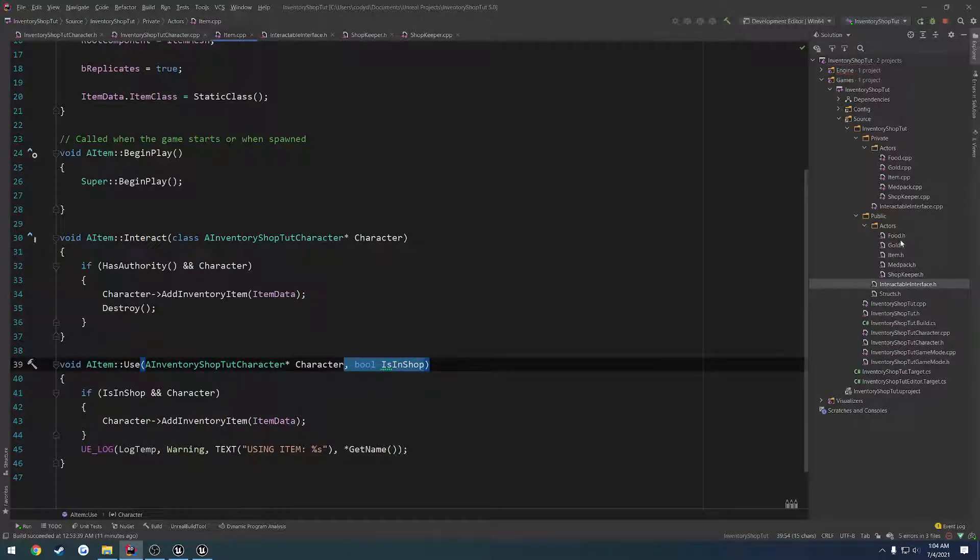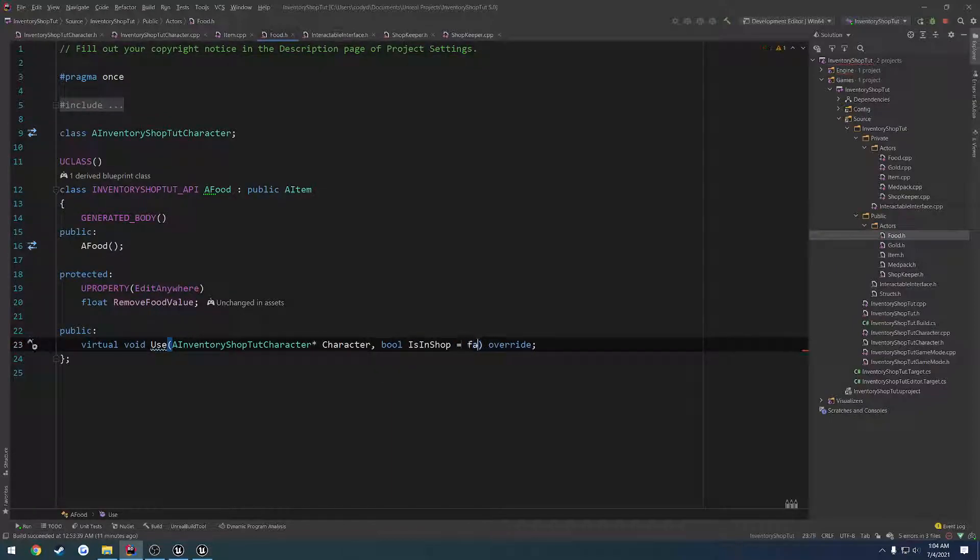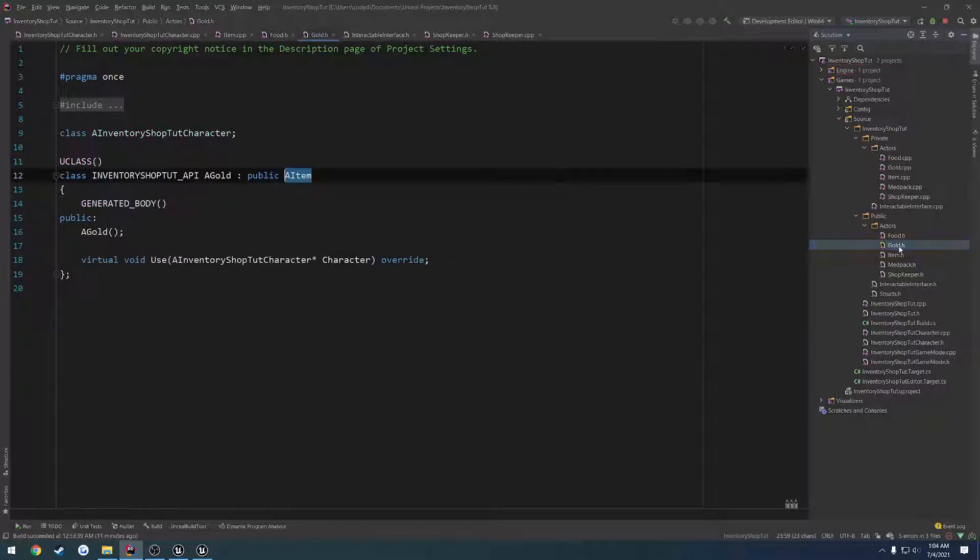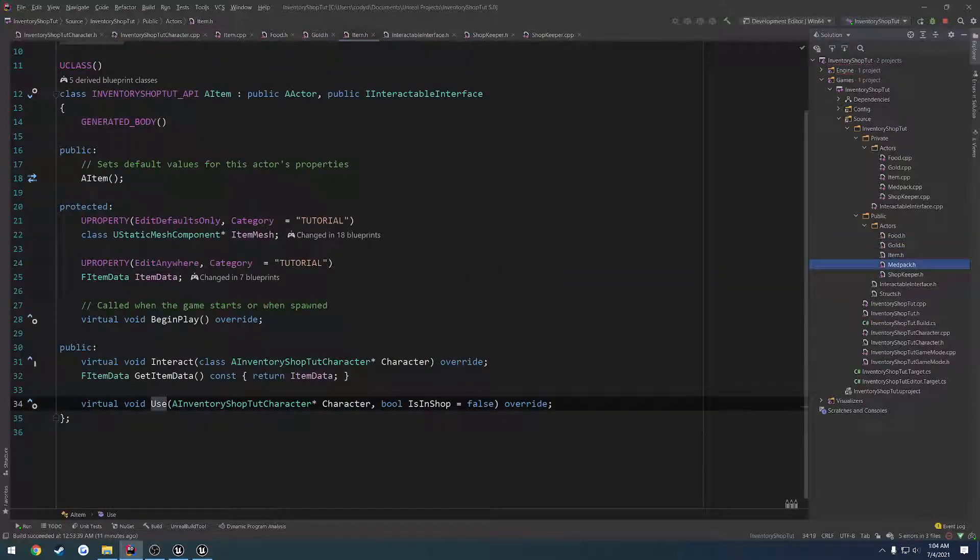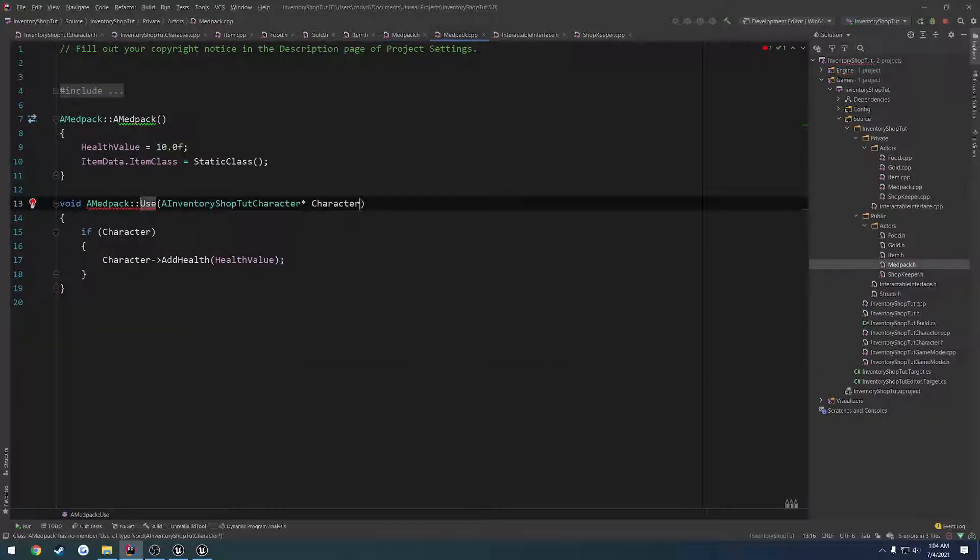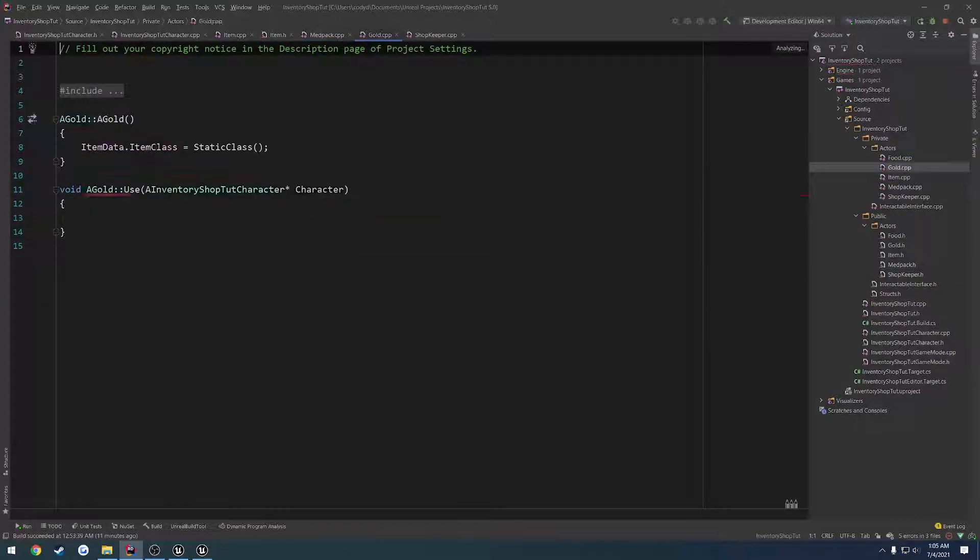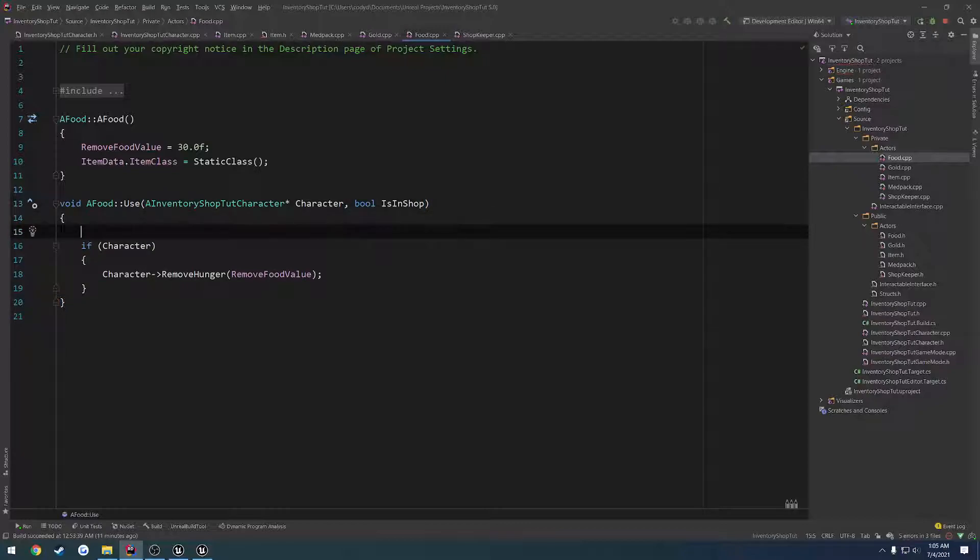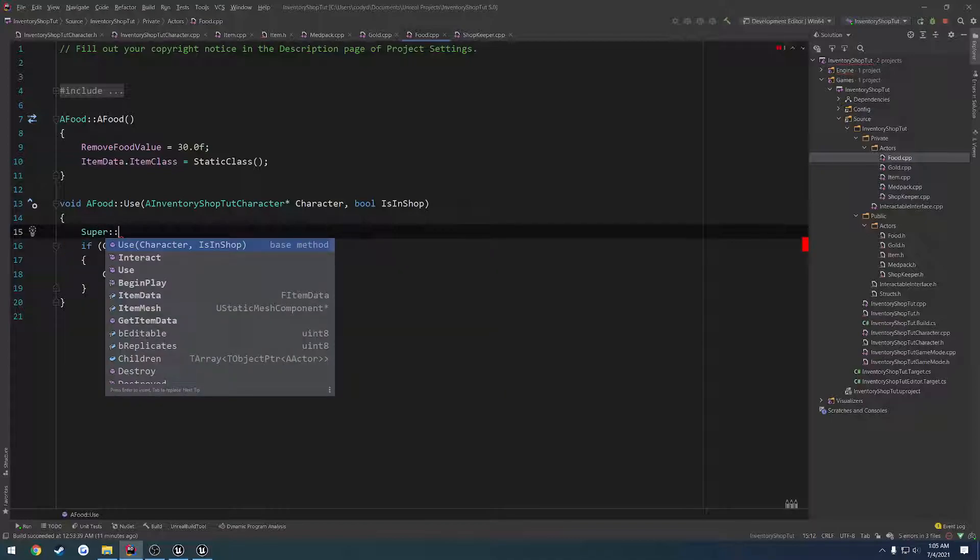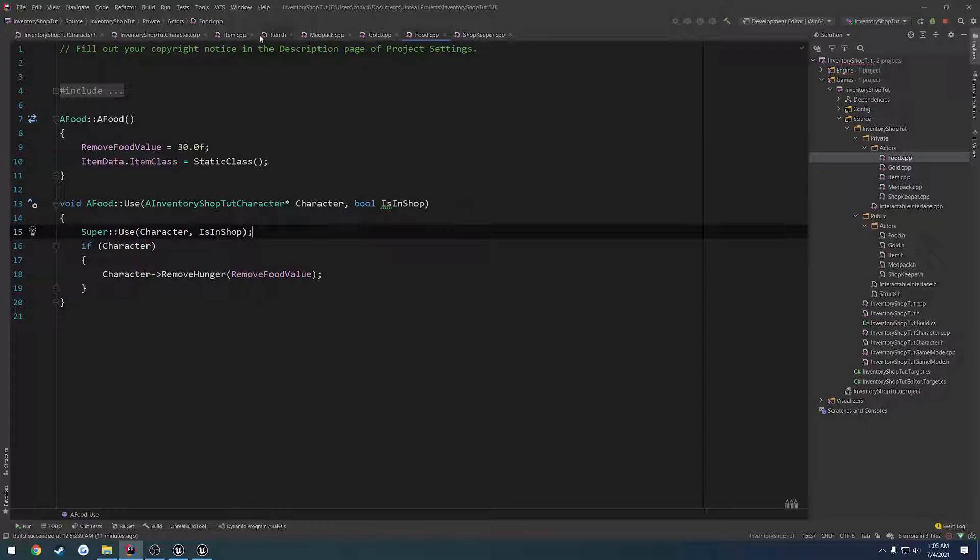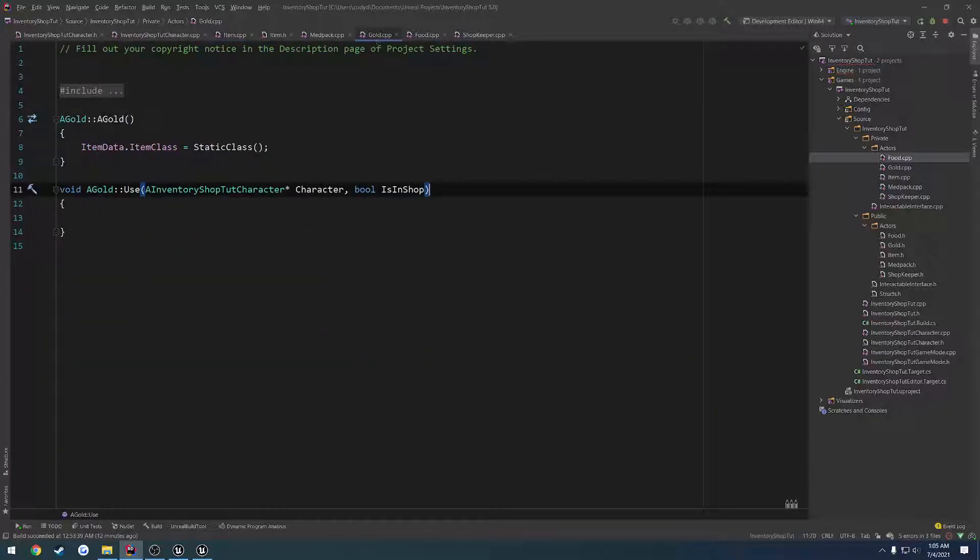So let's find our other functions. We also need to pass in that parameter as well. So let's go to our food.h, pass in B as in shop. We're going to do that to gold, and medpack. Once all that's done, we can do the same thing to the .cpp files. Close down the headers. We have our medpack. We just need to do the gold and the food.